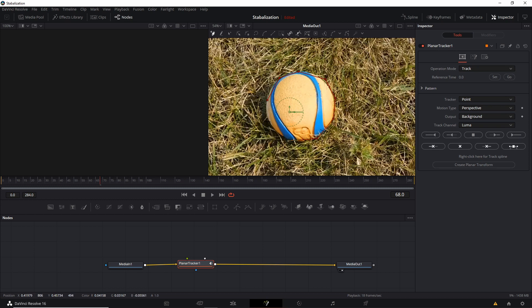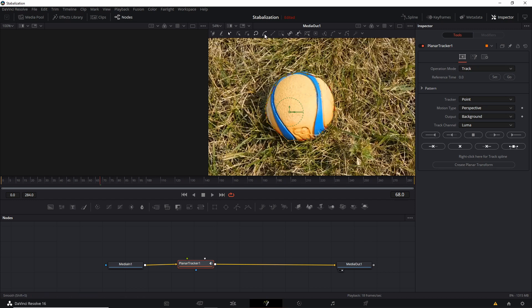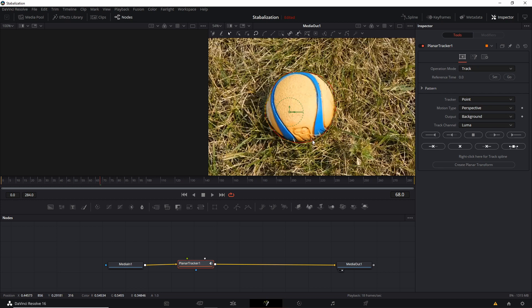since these are linear points that go straight from one to another. But if we get our rough shape around the object, what we can do is hit Shift-A to select all of the points. And then we can go up here to the Smooth tool or Shift-S on the keyboard. And by doing that,